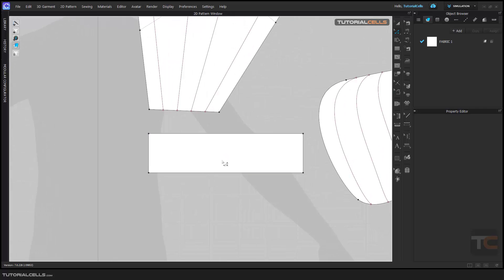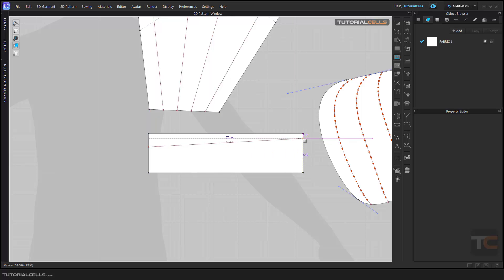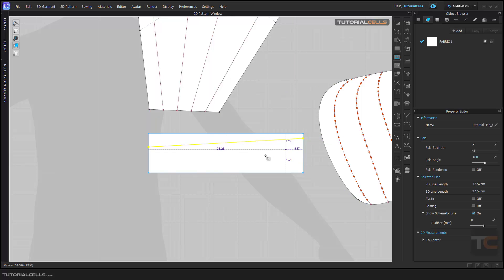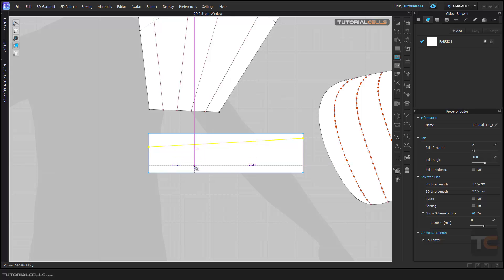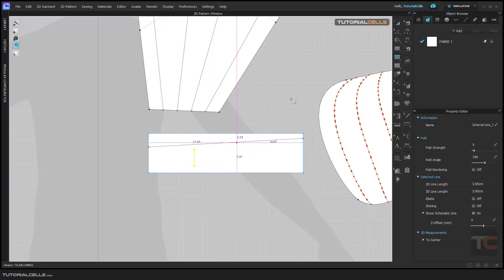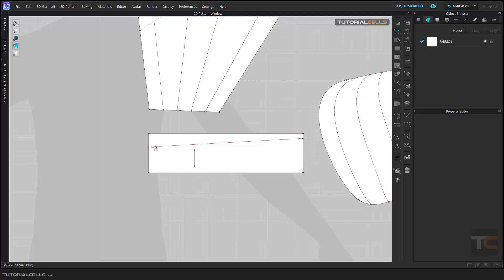For example, I'm going to the internal line tool in the polygon and click and click, then to finish it double click, and create an internal line here. Of course, create another internal line like this. Going to the edit pattern, as you can see we have two internal lines here.